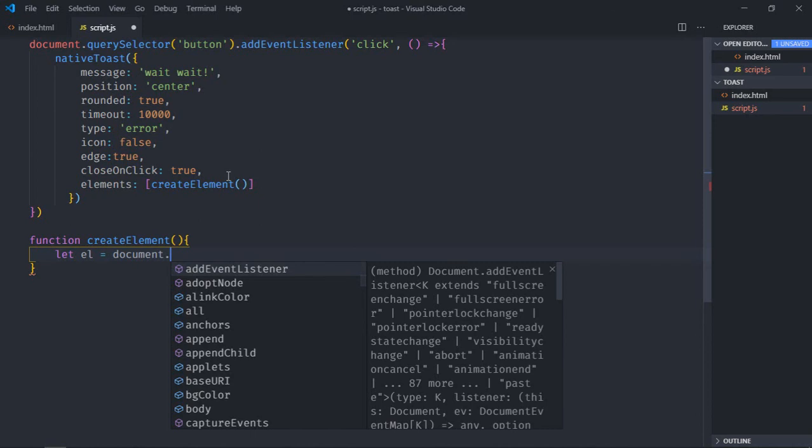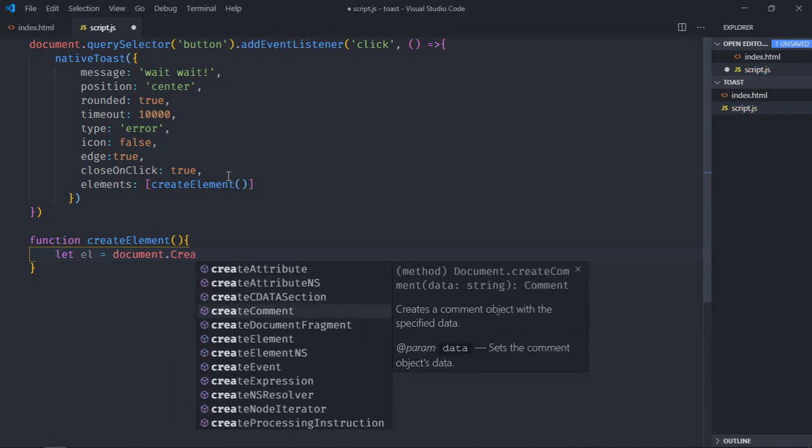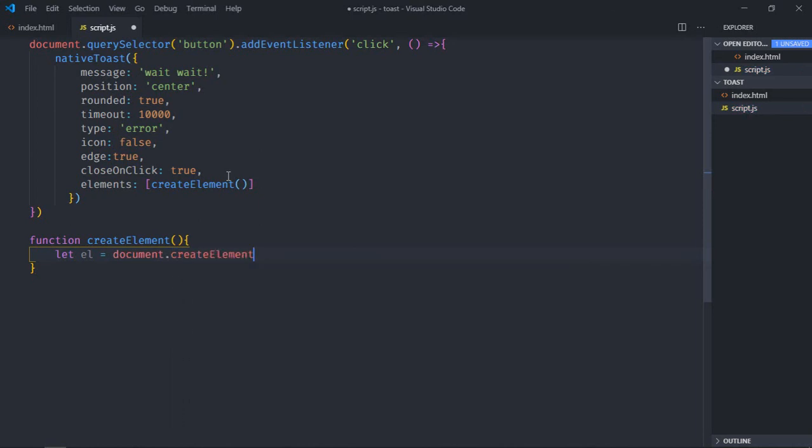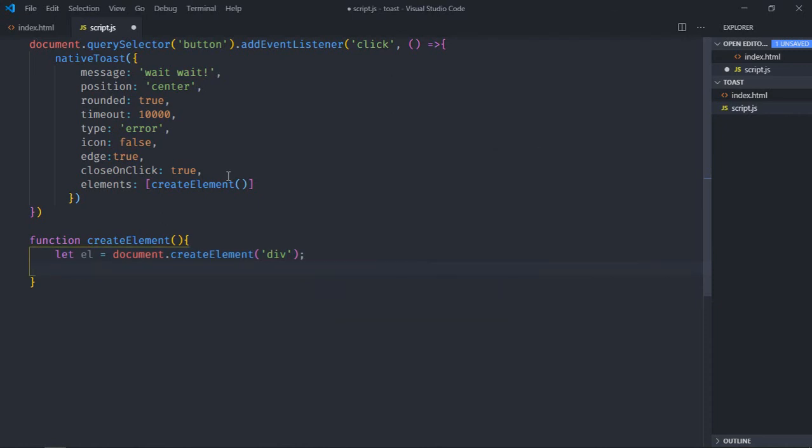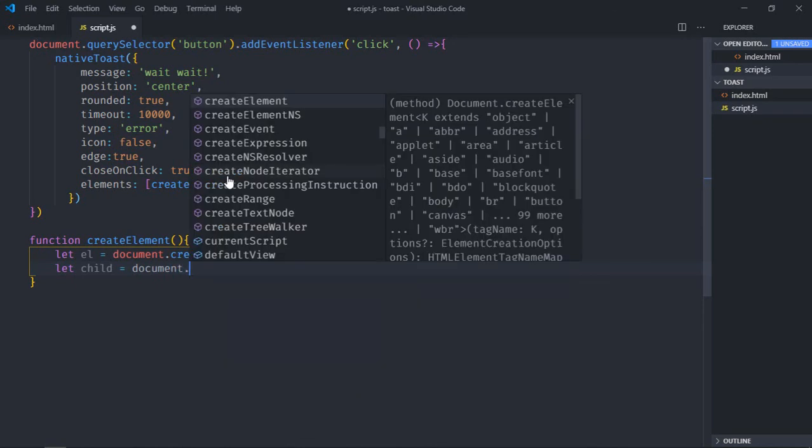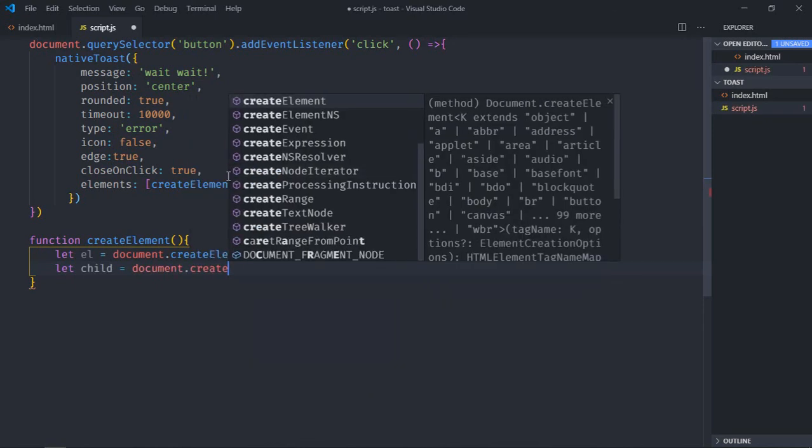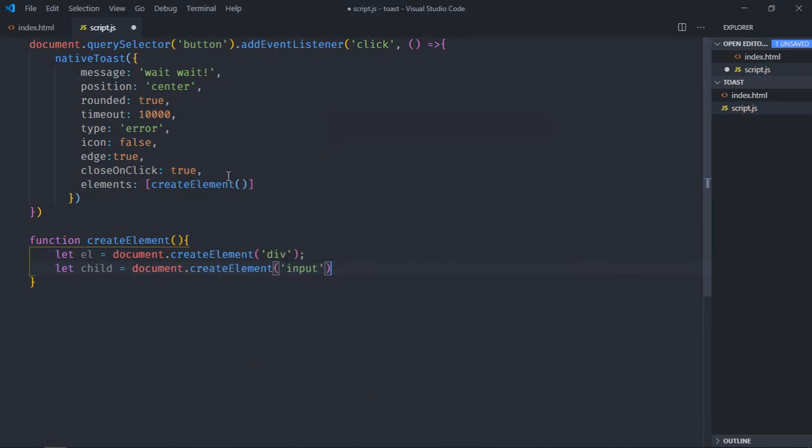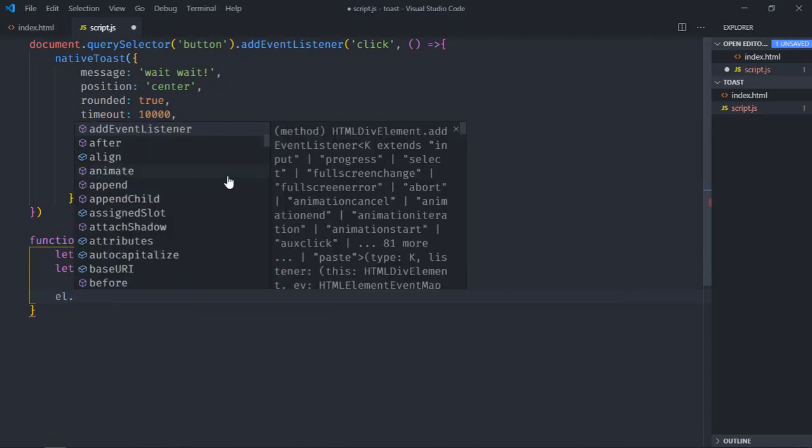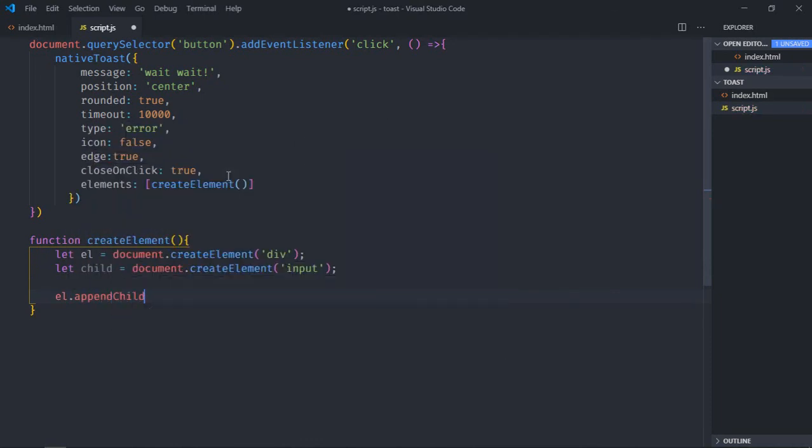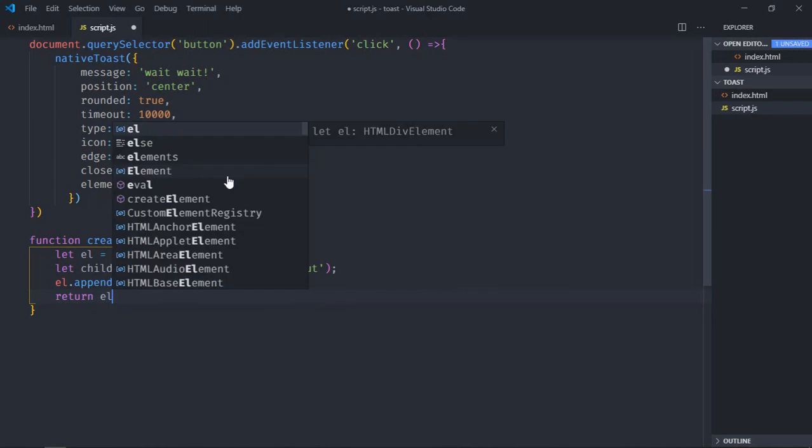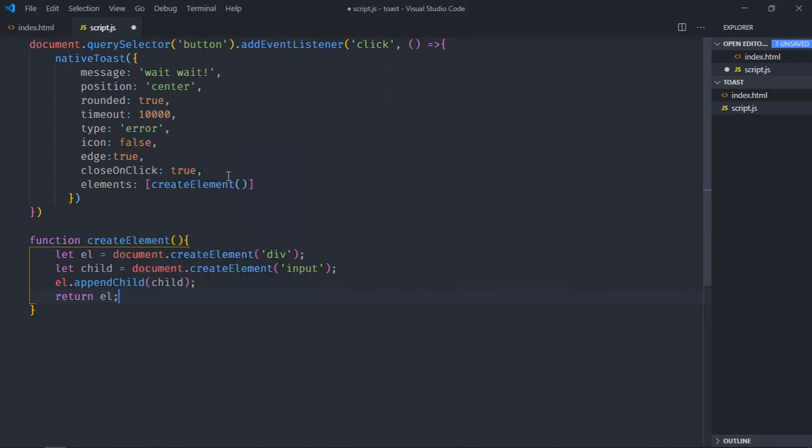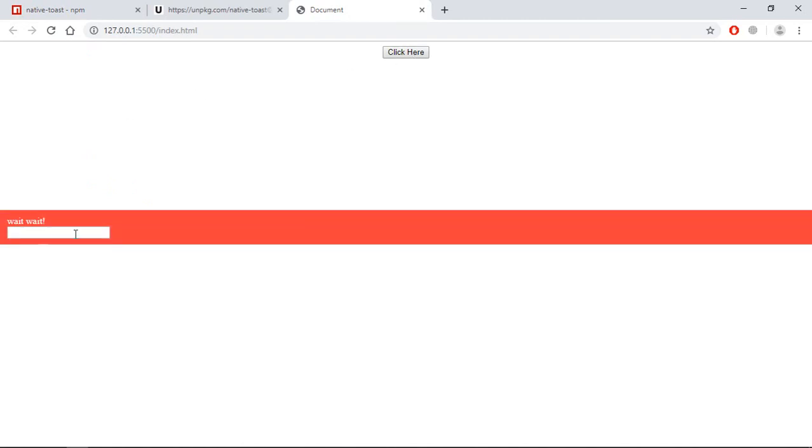Element will be document.createElement and we'll create a div element here. Then we'll create one more element that will be child and it will be input. We'll append it, so it will be appendChild this input element, and we'll simply return this element. That's it. Now just save it, go to browser. Click here and we are getting our input box here.